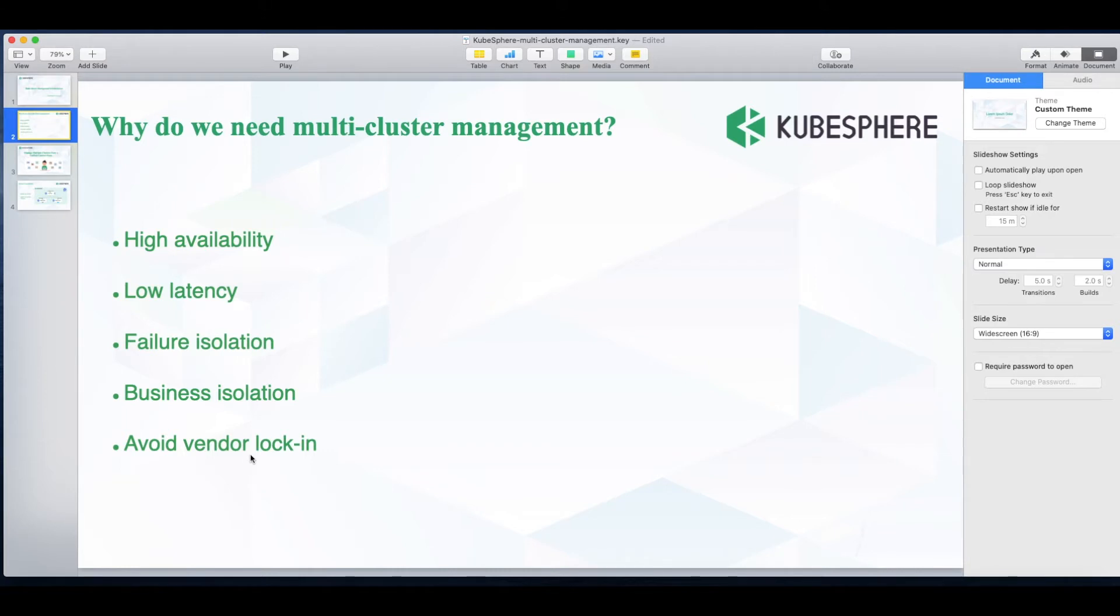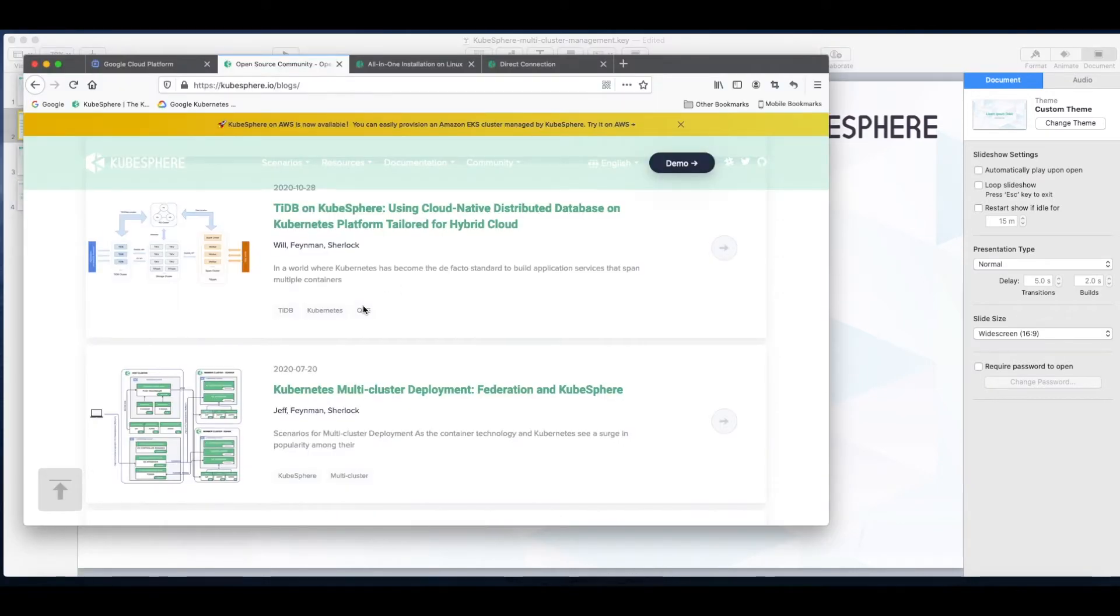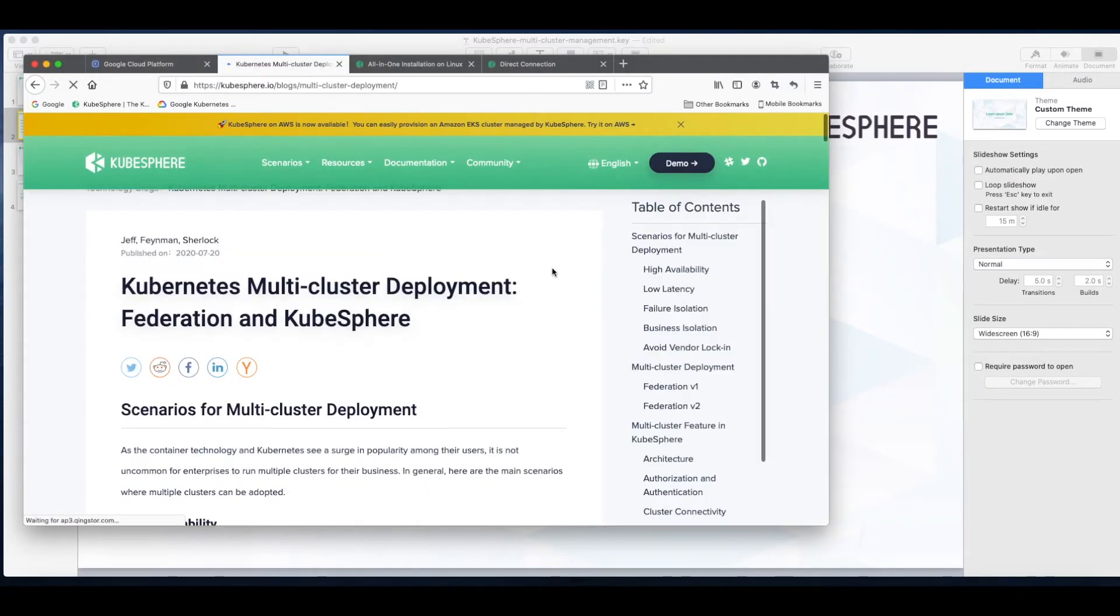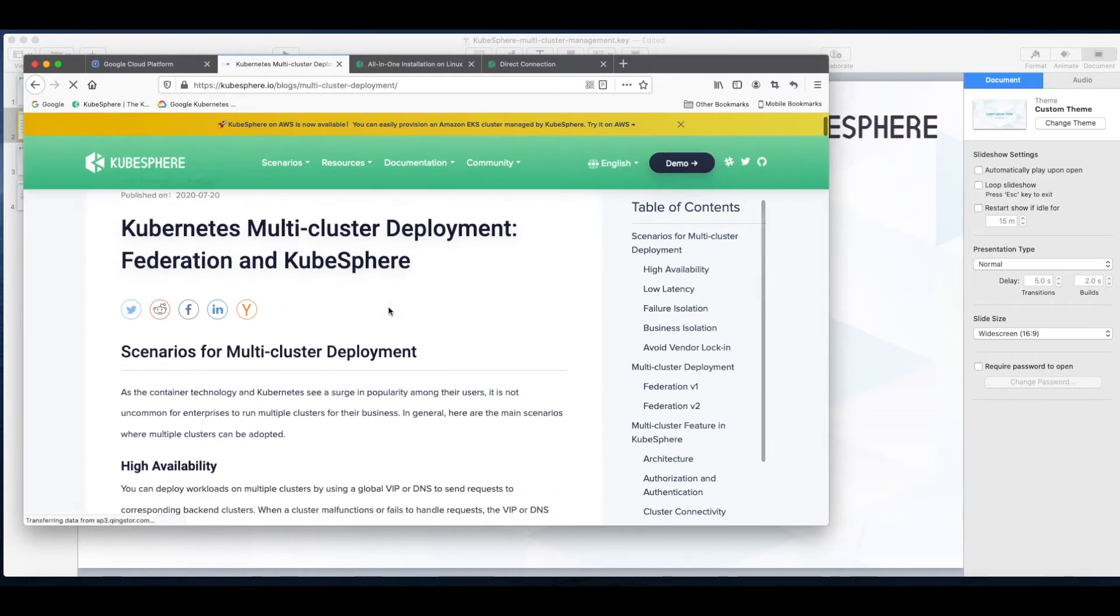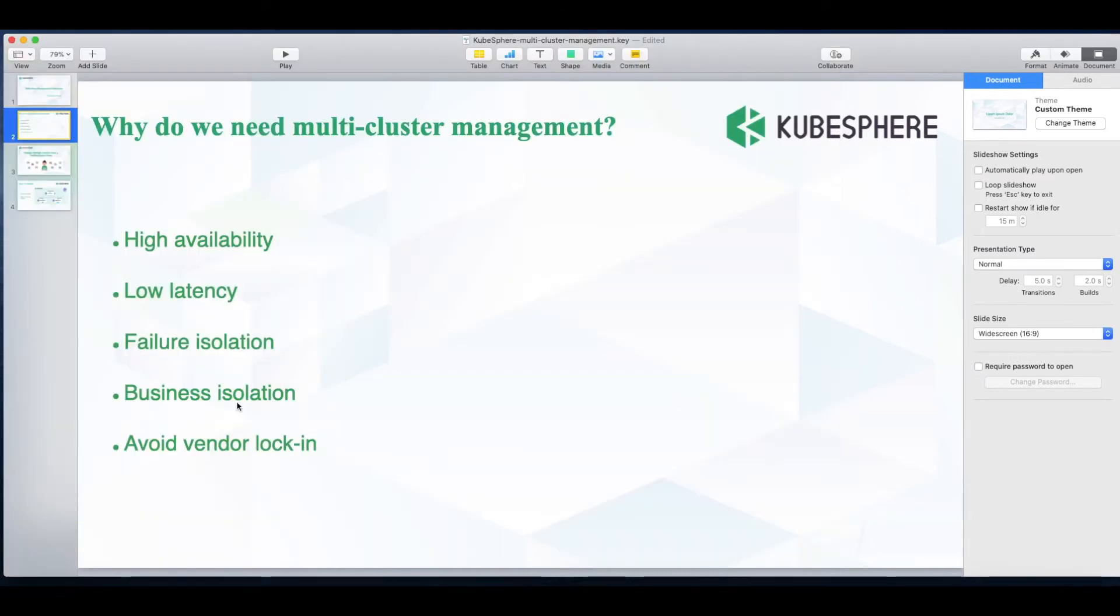If you want to know more about the use cases take a look at one of our blogs here. Next is about the logic. How does the multi-cluster architecture of KubeSphere work?